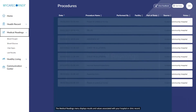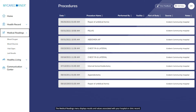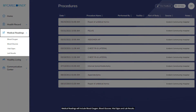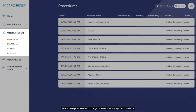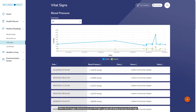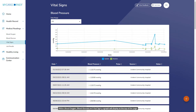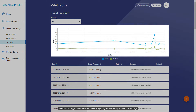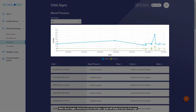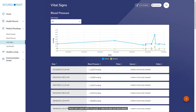The Medical Readings menu displays results and values associated with your hospital or clinic record. Medical readings will include blood oxygen, blood glucose, vital signs, and lab results. Within blood oxygen, blood glucose, and vital signs, a graph will display at the top of the page. Hover over a point within the graph to view the date and value details.